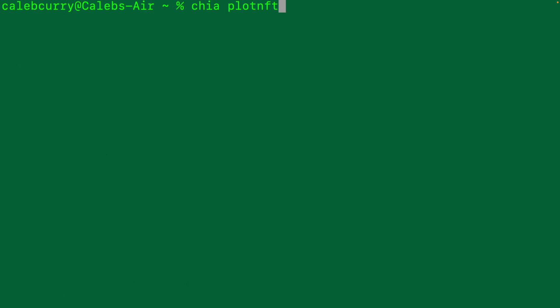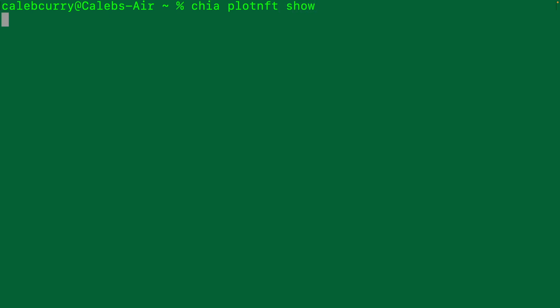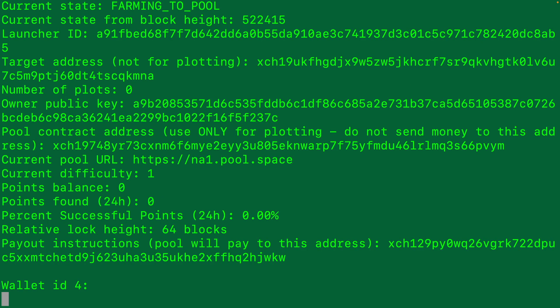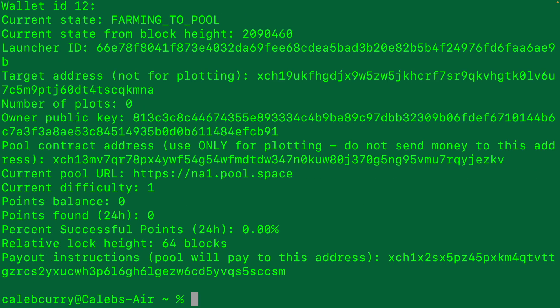The first one being Chia plot NFT show. This is how you can get information about all of your different plot NFTs. It'll give you the option to choose a wallet. So I will just select one, and I have a bunch of different plot NFTs, so it'll give me the information for each.